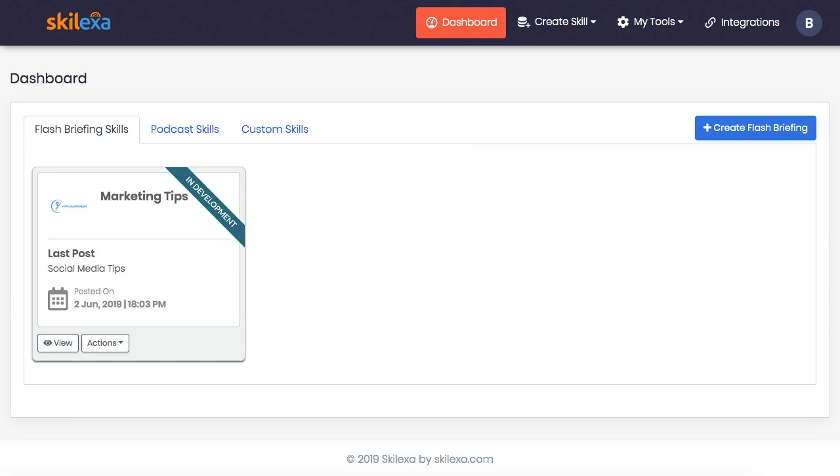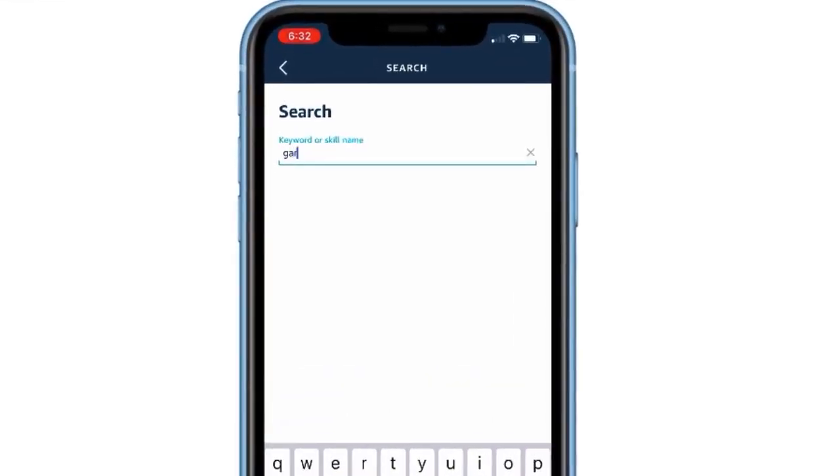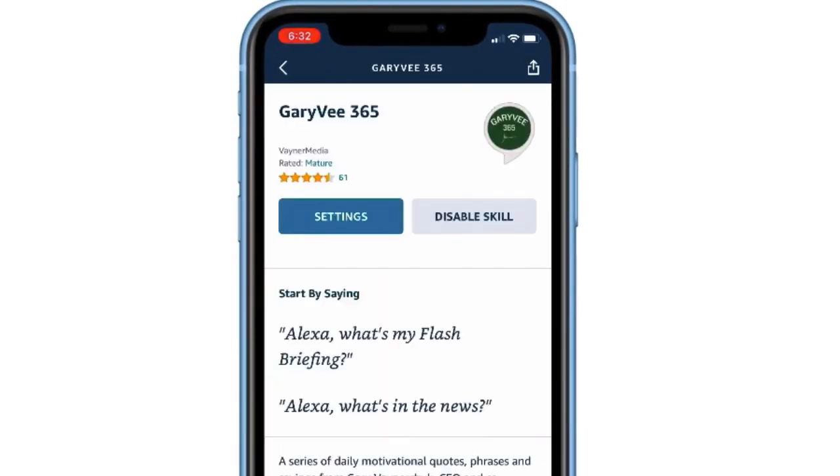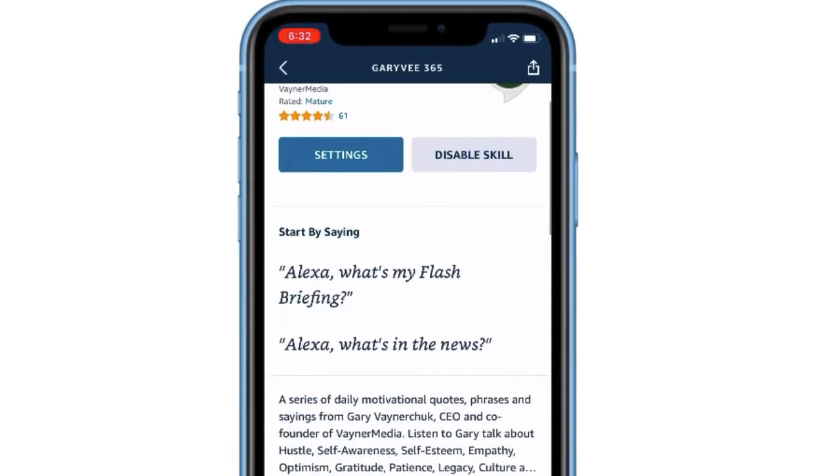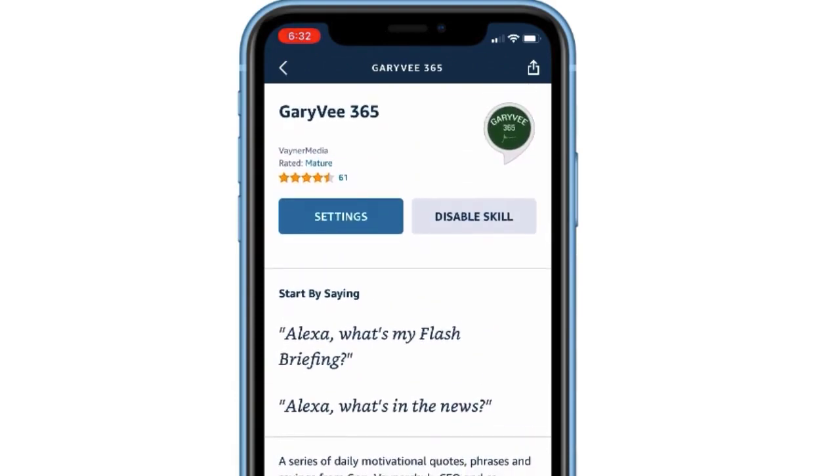For example, I subscribed to the Gary Vaynerchuk 365 flash briefing skill on my Alexa device, and by saying those magic words, my Echo Dot will play the latest flash briefing available like this.